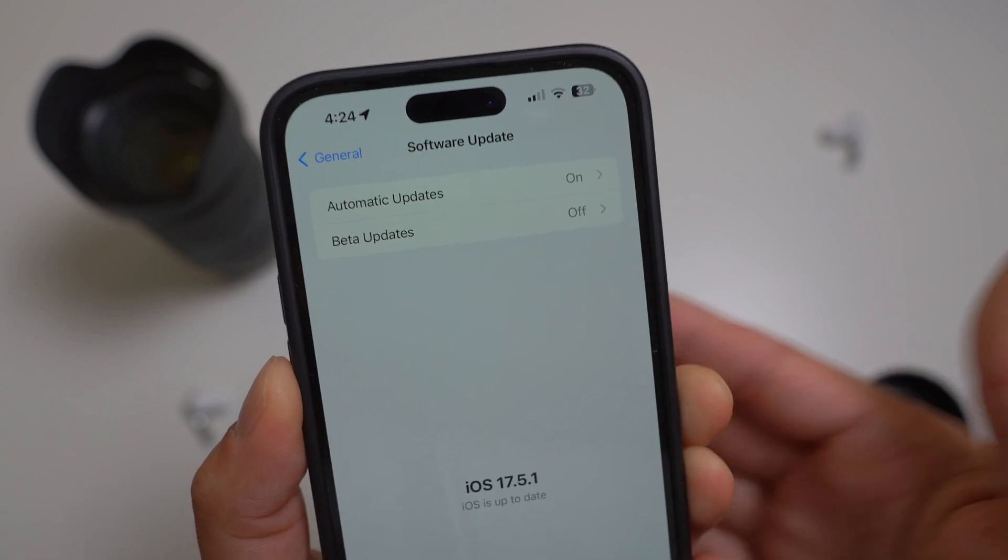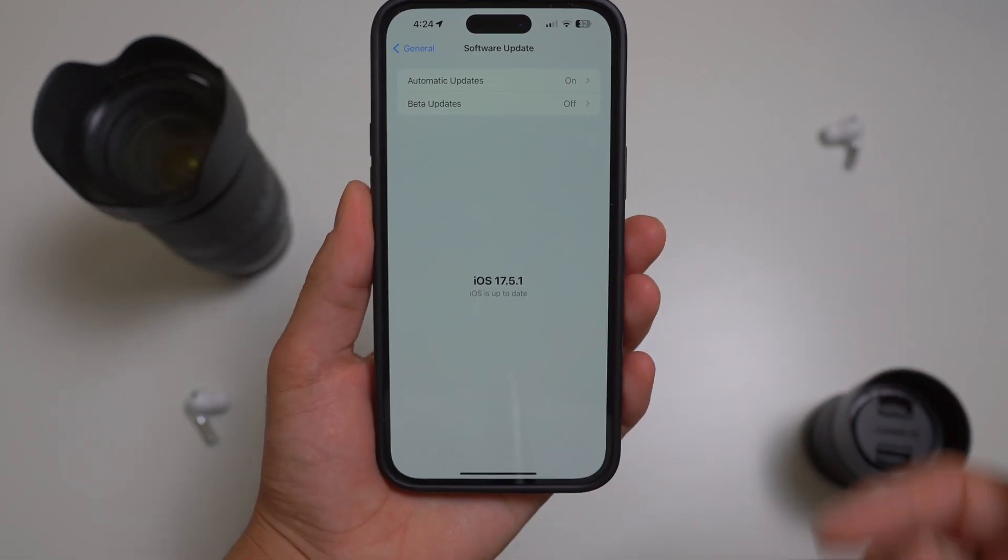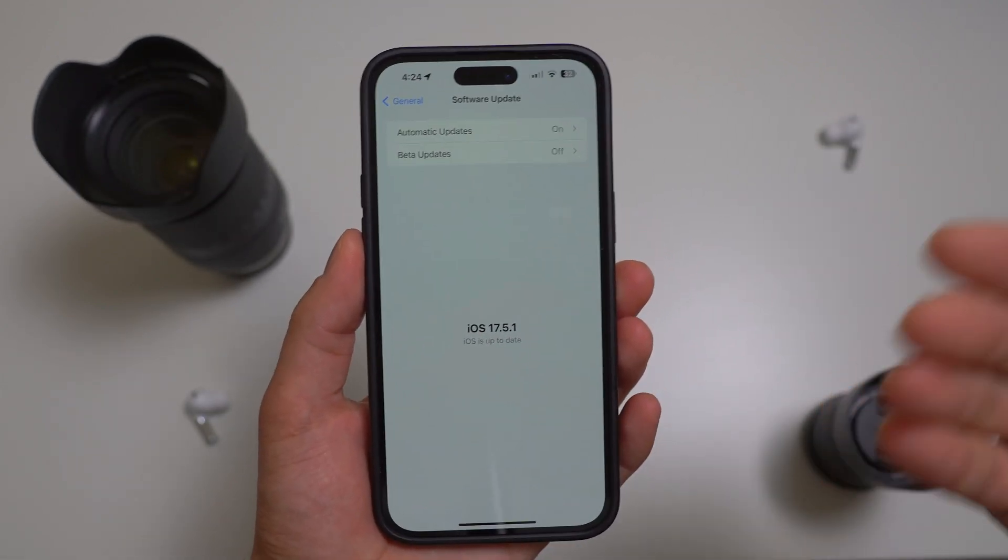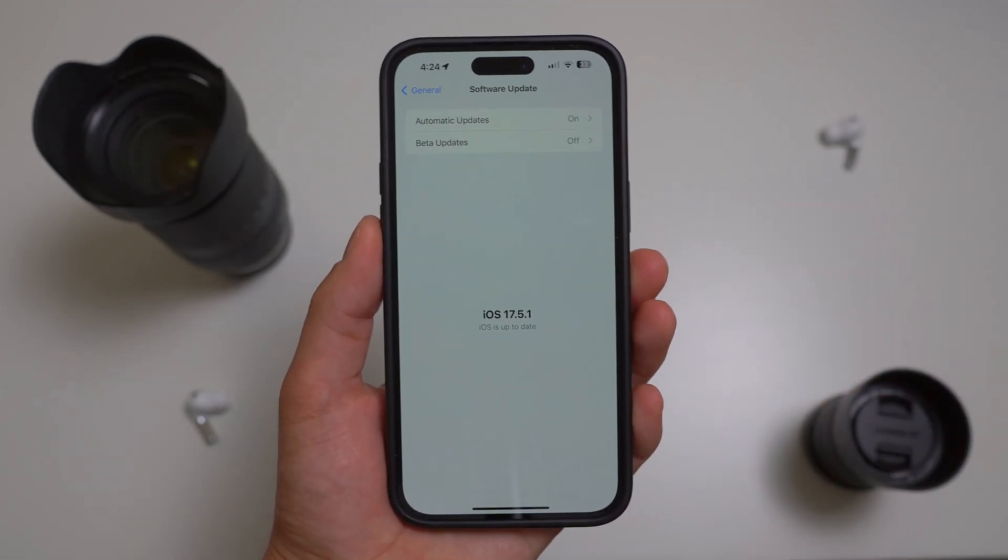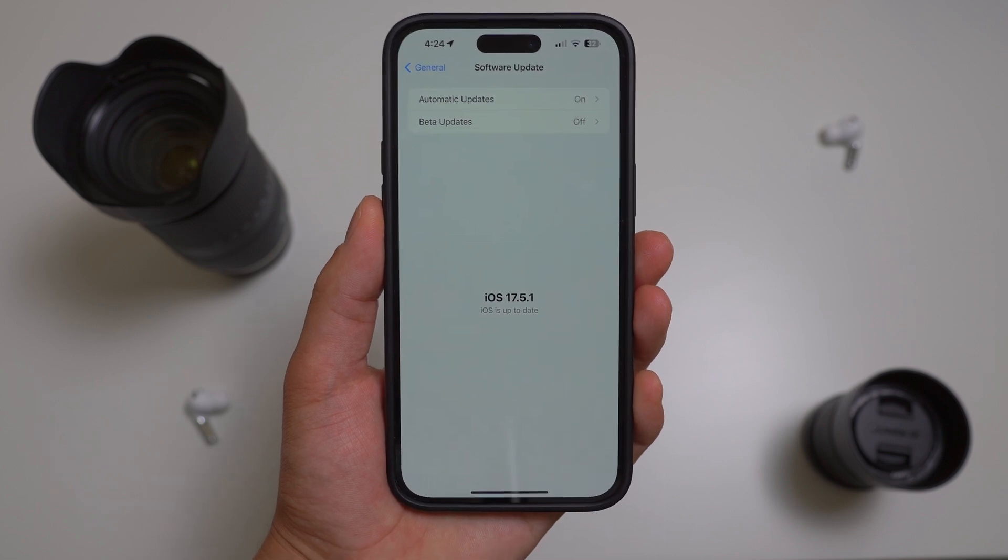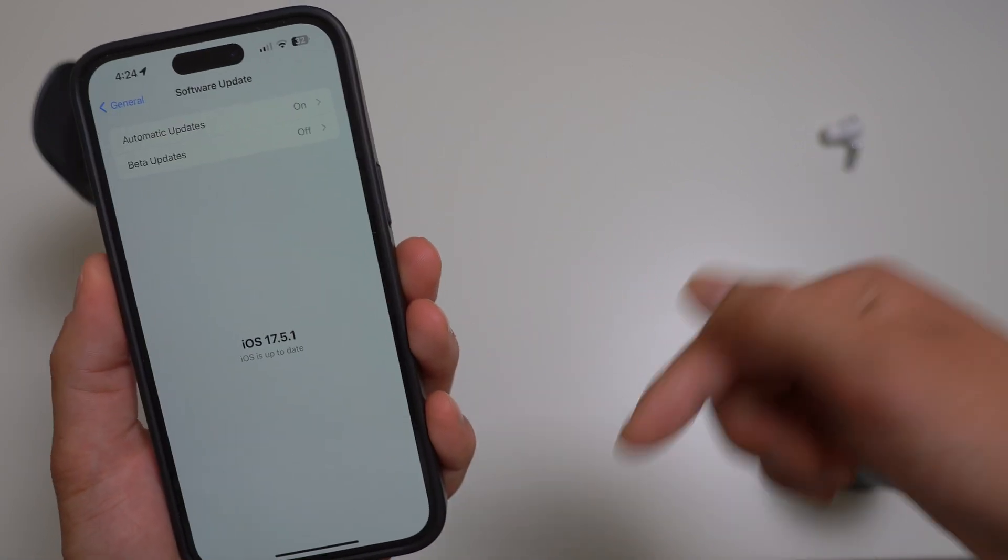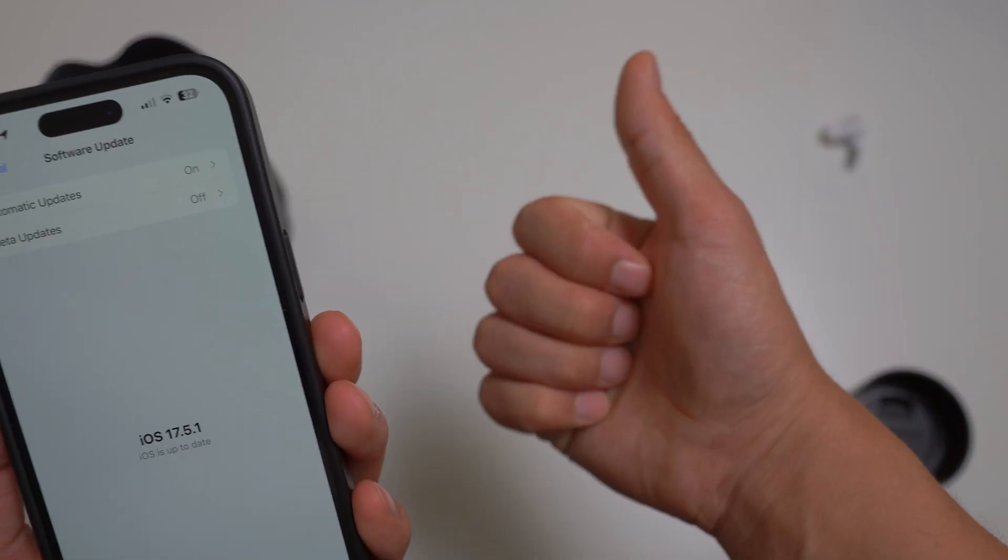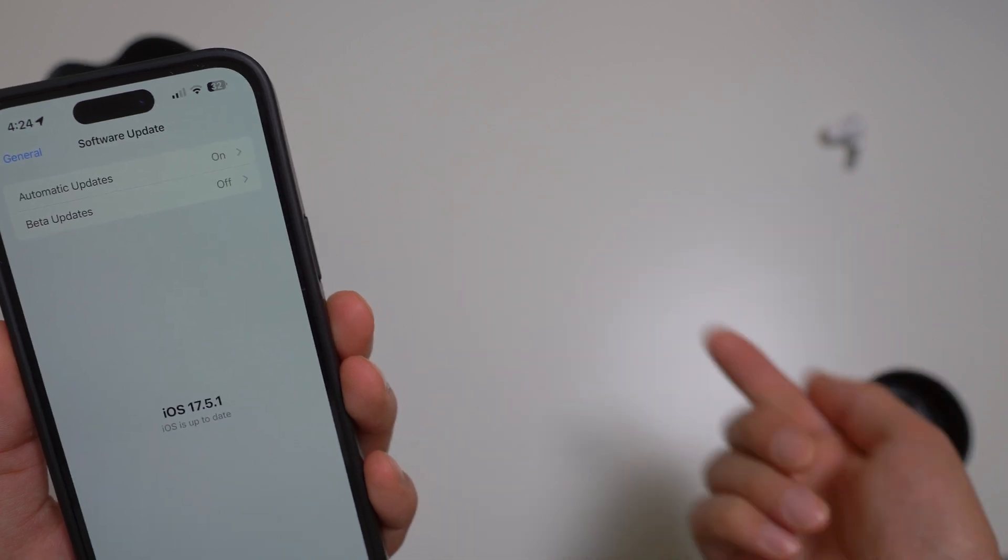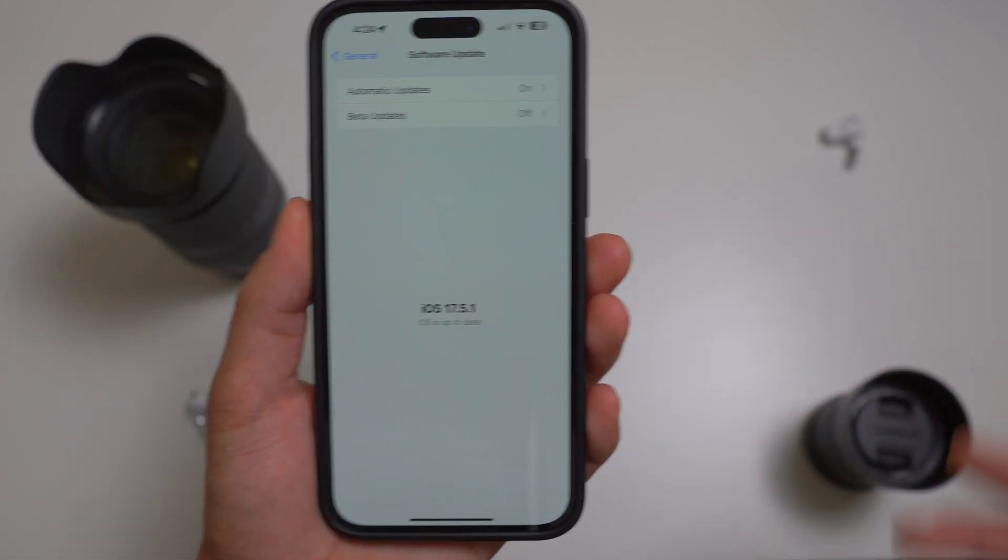So what are you waiting for? I think you should update and let me know in the comments down below if you have any new issues with the brand new software update. Nonetheless, thanks again for watching, leave me a big thumbs up and also subscribe down below for more interesting content just like this one. Check out this video right here and I'll see you guys next video. Peace.